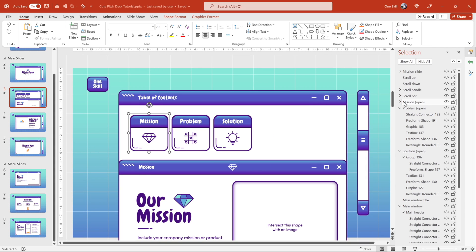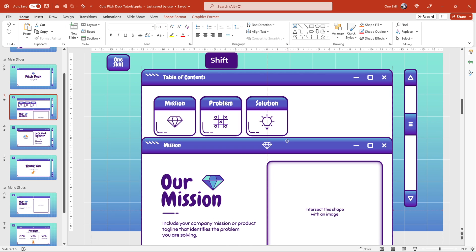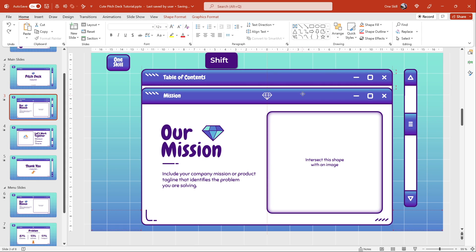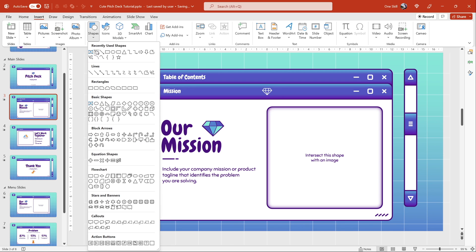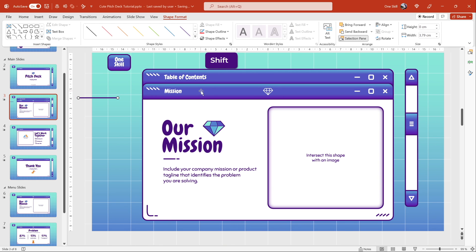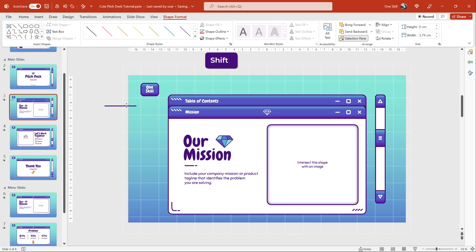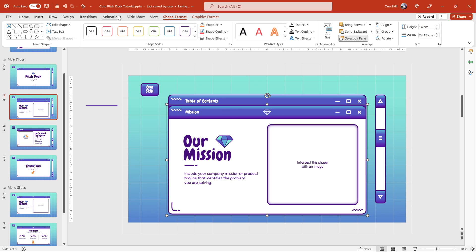Now let's copy the mission slide and paste it into our table of contents slide, bring it downwards a little bit, and center align it. So basically when we click on this mission card, this mission slide should pop up. This button is called Mission Open and the slide itself is called Mission Slide. Let's select this mission slide and bring it a little bit upwards. And by the way, let me insert a little straight line that will serve as a guide indicating the top level of this second window — it will be useful later.